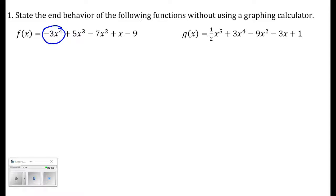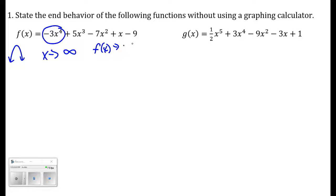It's an even degree polynomial — 4 is even — and it has a negative leading coefficient. So it's going to look something like that. As x approaches positive infinity, f of x is going to approach negative infinity because the function has this overall shape. And as x approaches negative infinity, as I plug in really big negative numbers, f of x is still going to be approaching negative infinity.